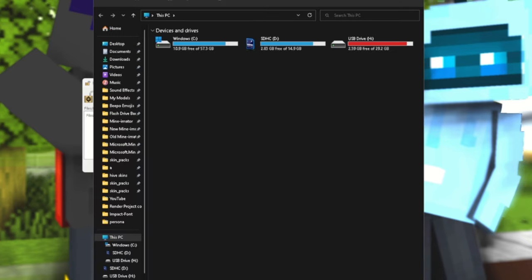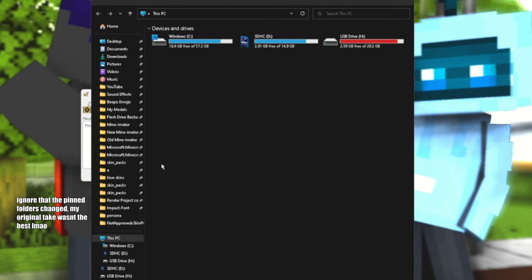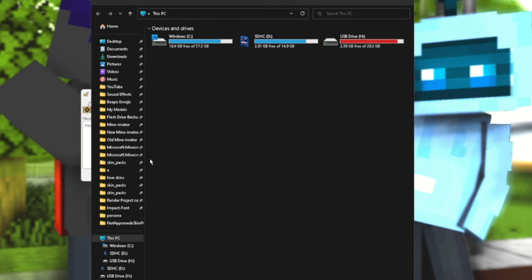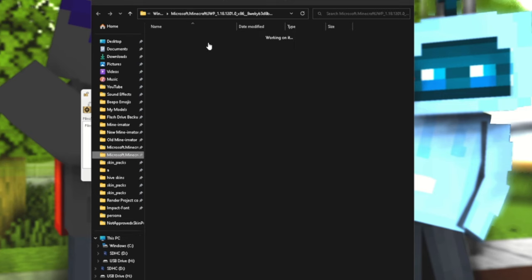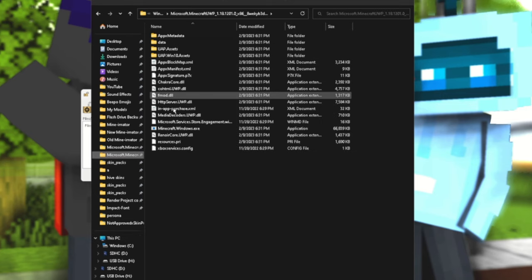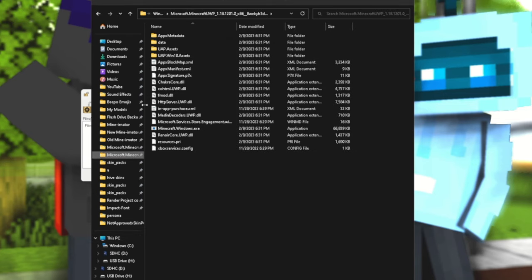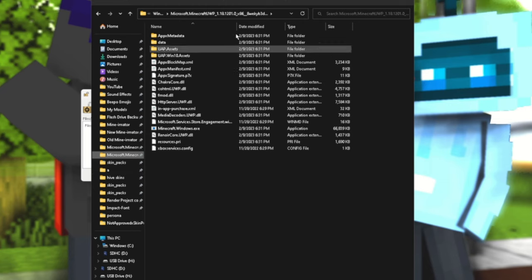Now what you need to do after that is going to your file explorer. What you need to do is you need to go into your Minecraft folder, like your data folder that should look like this. I have a bookmark here, but there's a pretty easy way to get to where I'm at now.